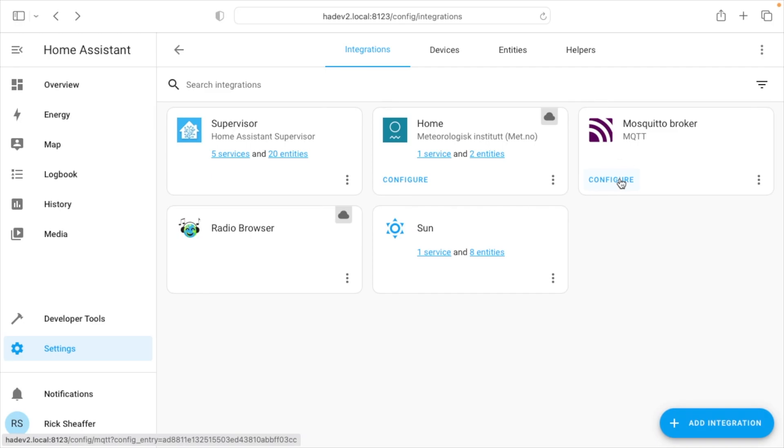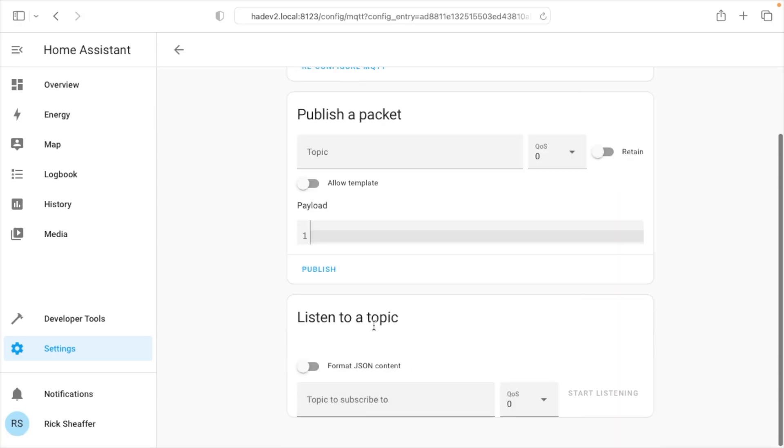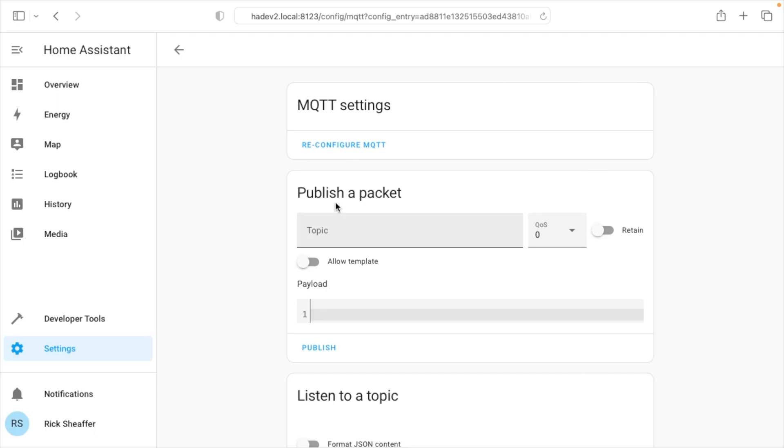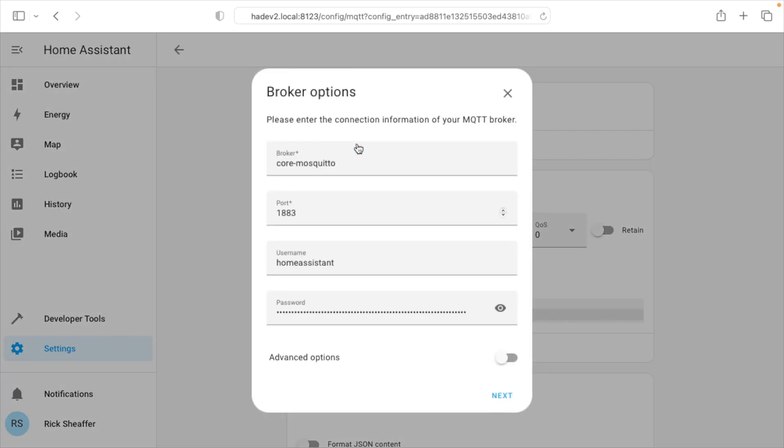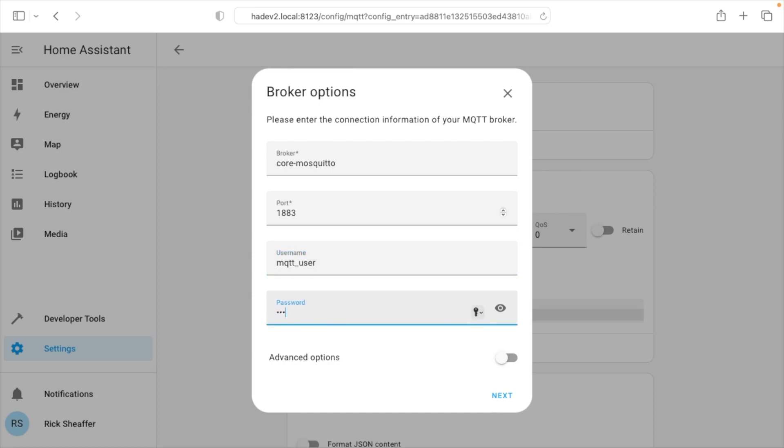We can click on configure here, and we have this page where you can publish, and you can listen to a topic. But what I'm going to do is I'll go to reconfigure MQTT, and here we have a username and password. I'm going to put in my own user account here, the one I just created, not my own, but the MQTT_user, and then password. Notice how this is really long. We'll get to that in a second. I'll type MQTT password.